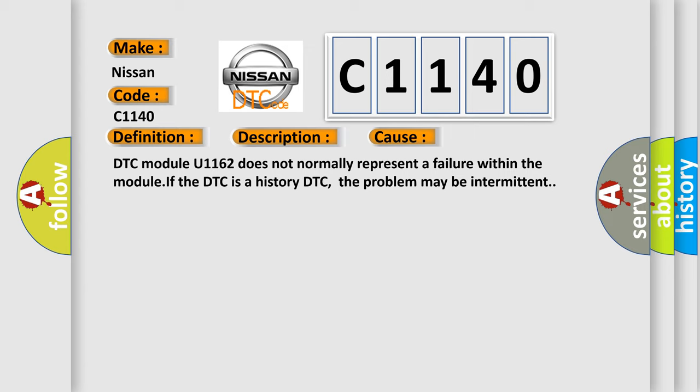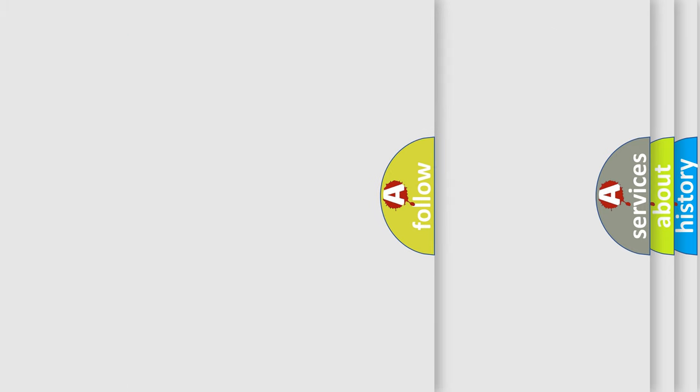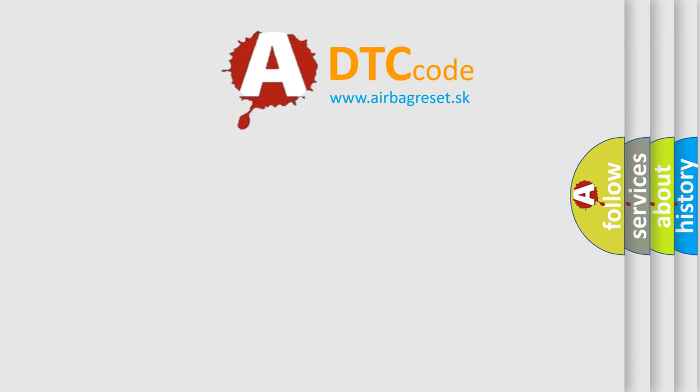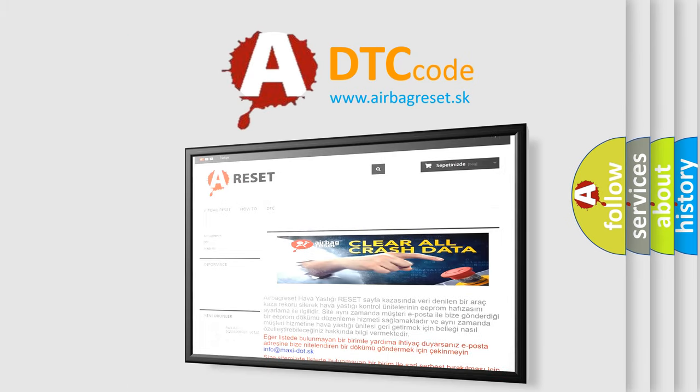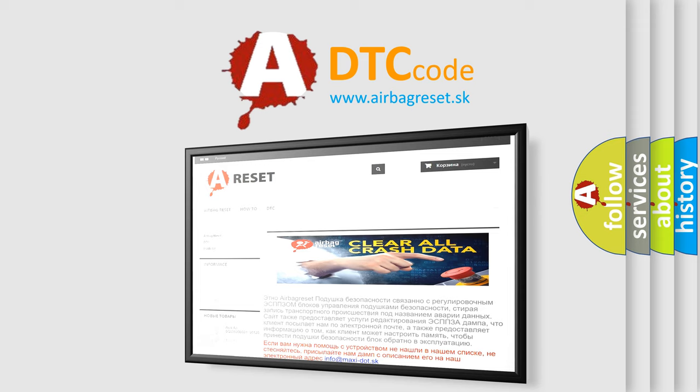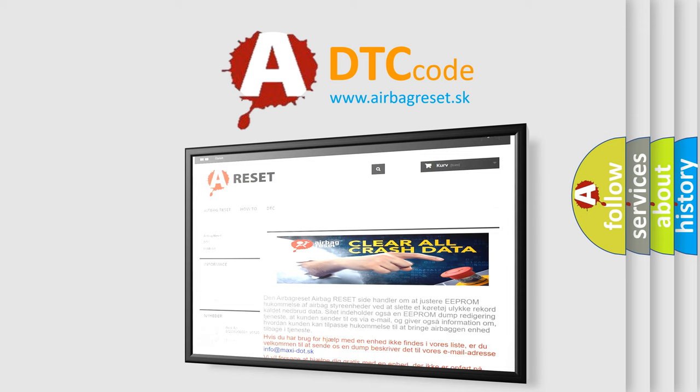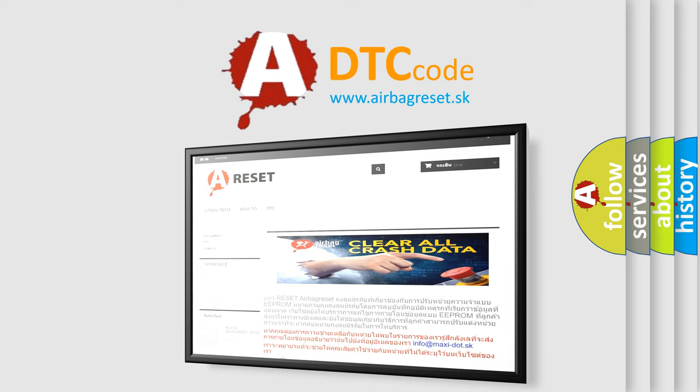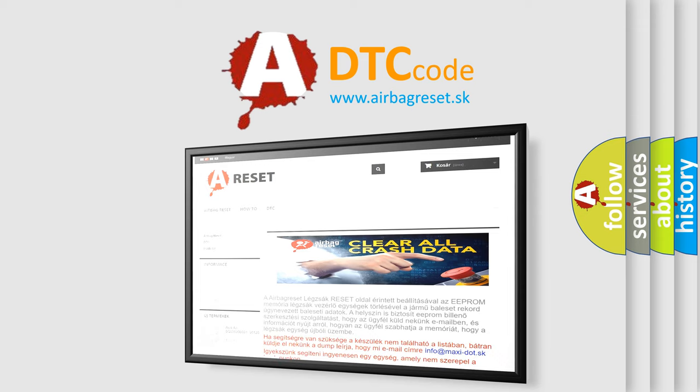The Airbag Reset website aims to provide information in 52 languages. Thank you for your attention and stay tuned for the next video.